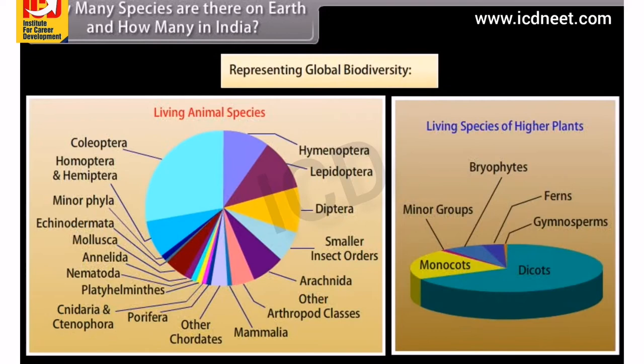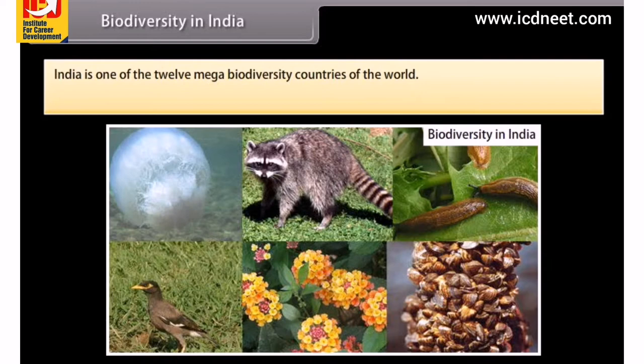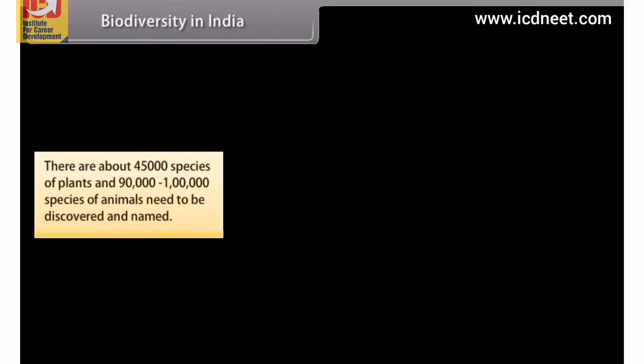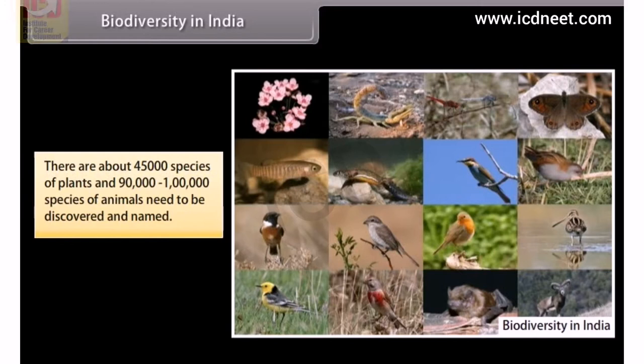Biodiversity in India. India is one of the 12 mega biodiversity countries of the world. India has only 2.4% of the land area of the world, yet it has 8.1% of the global species biodiversity. There are about 45,000 species of plants and 90,000 to 1 lakh species of animals yet to be discovered and named.